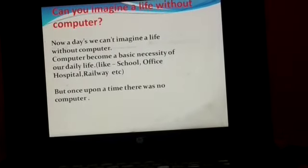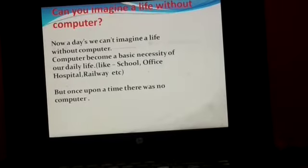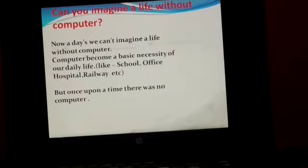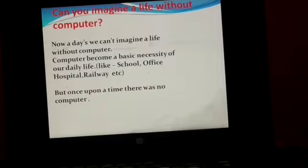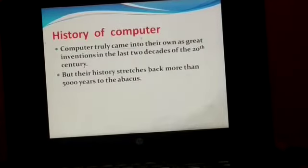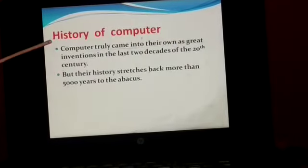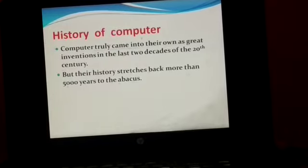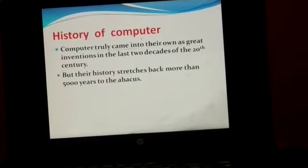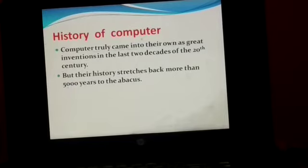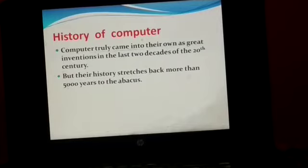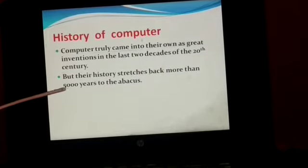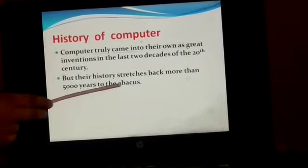But once upon a time there was no computer — the computer was not invented. It is a very important invention. So students, it is a very long story. Let us start the history of computer. Computers truly came into their own as a great invention in the last two decades of the 20th century, but their history stretches back more than 5,000 years to the abacus.